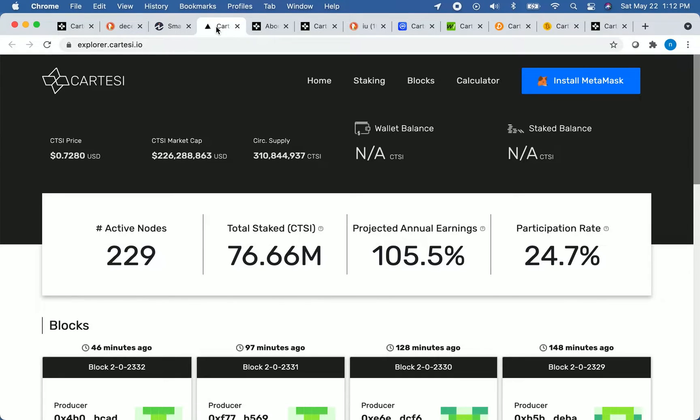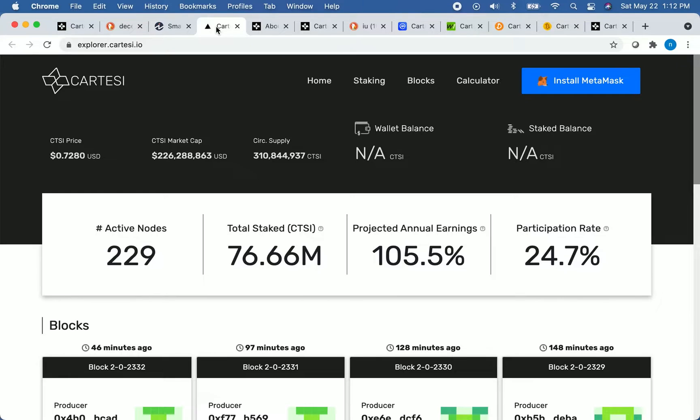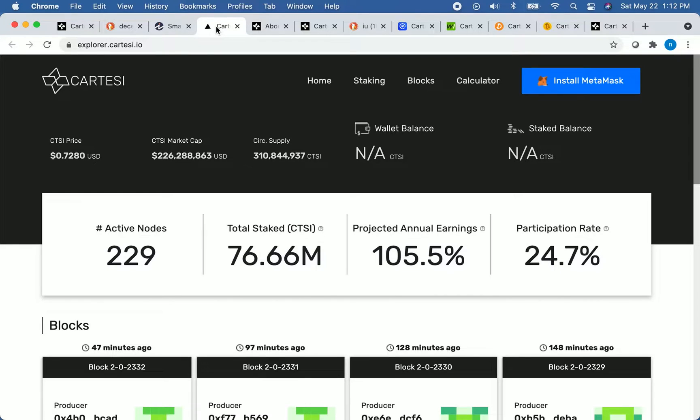Users of the network can stake CTSI tokens and receive CTSI in exchange for doing so. If you visit explorer.cartesi.io, which is the page that I'm on now, you can see a lot of important information about this crypto. The current price of the coin is about 73 cents at the time of recording.